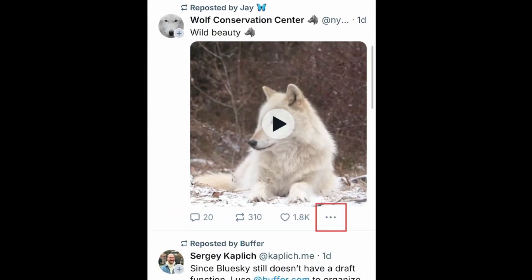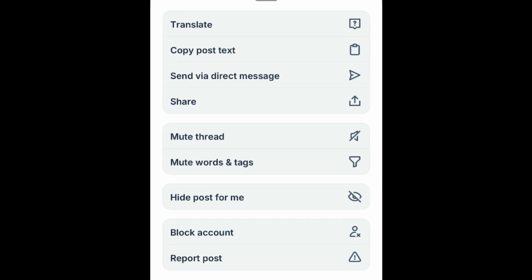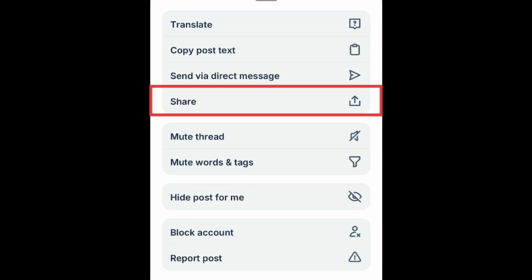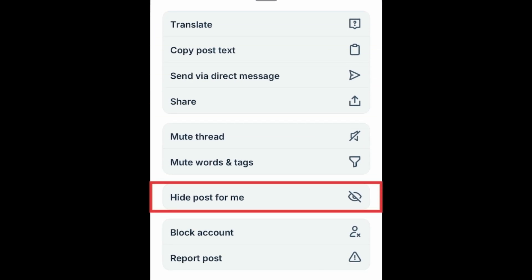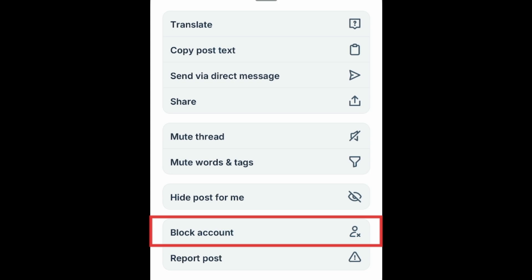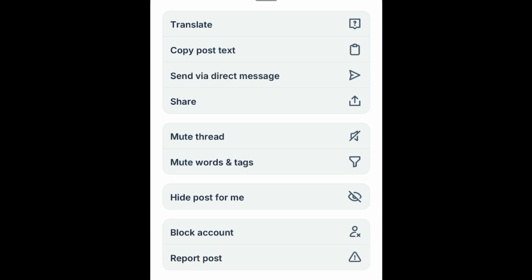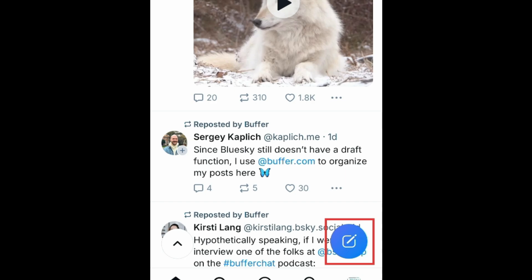If you tap the three dots at the bottom of a post, you can find more options to translate the text, share it, hide a post, block the account that posted it, or report a post. To create your own post on BlueSky, tap the New Post icon in the bottom right corner.